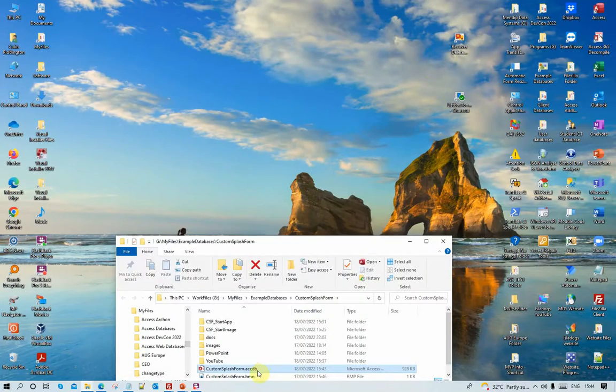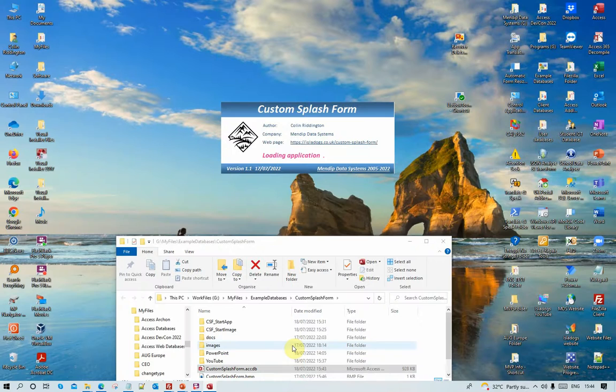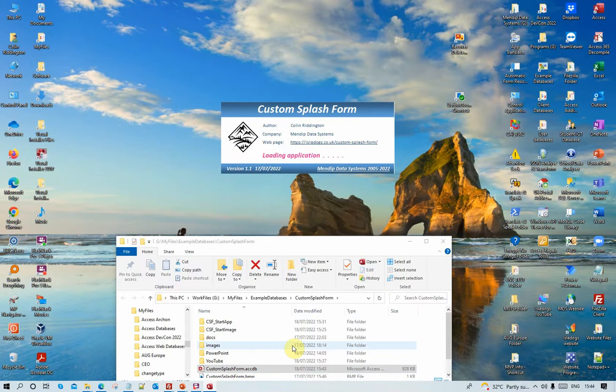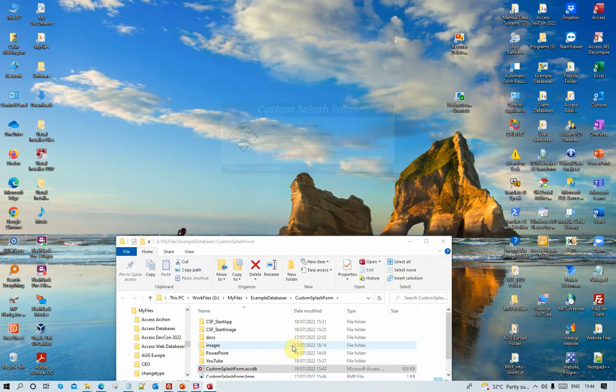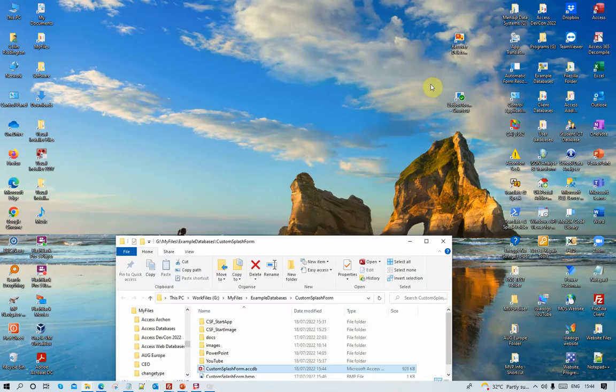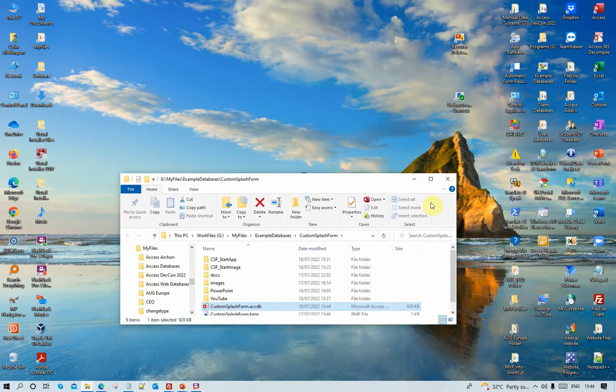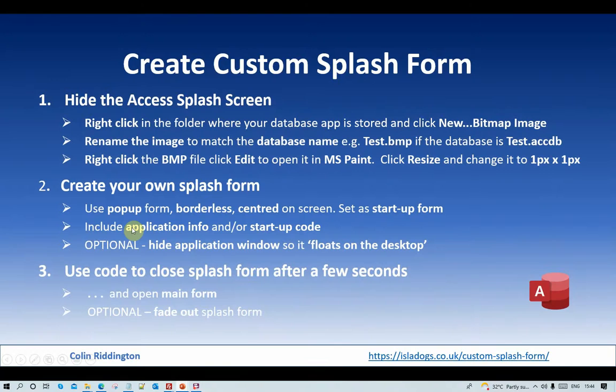But the thing that you can't completely get rid of with this method is that brief flash where the application window appears. That's something you may or may not be happy with. If you don't like that, you can just choose not to hide the application window, just open it directly like this, or there are alternative methods that you can use.